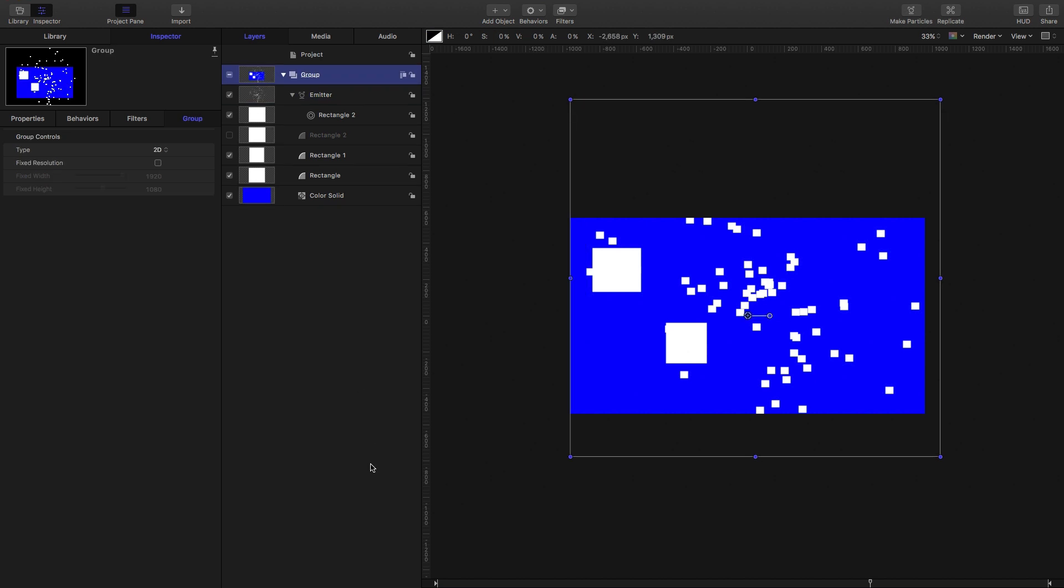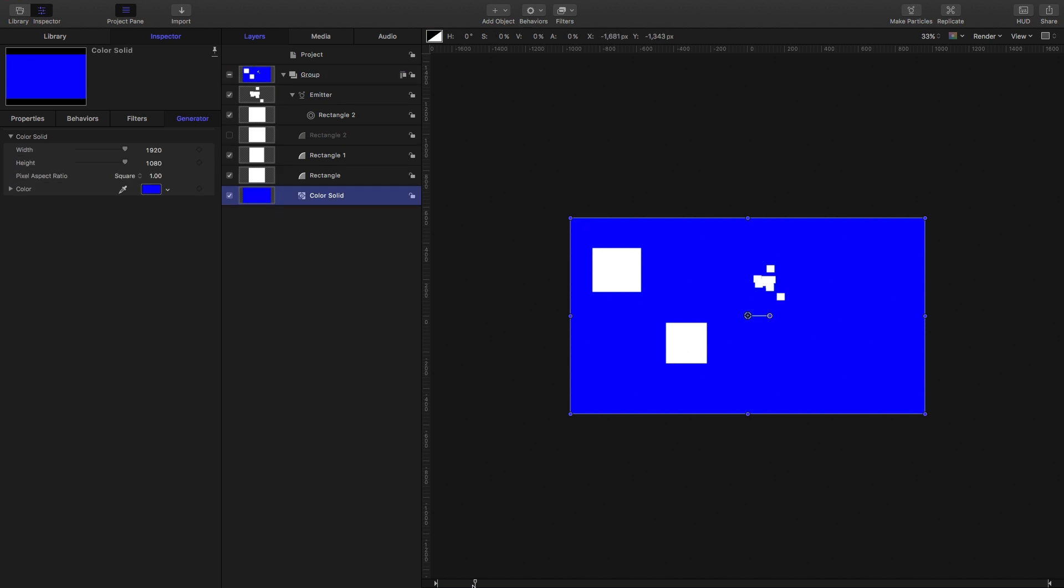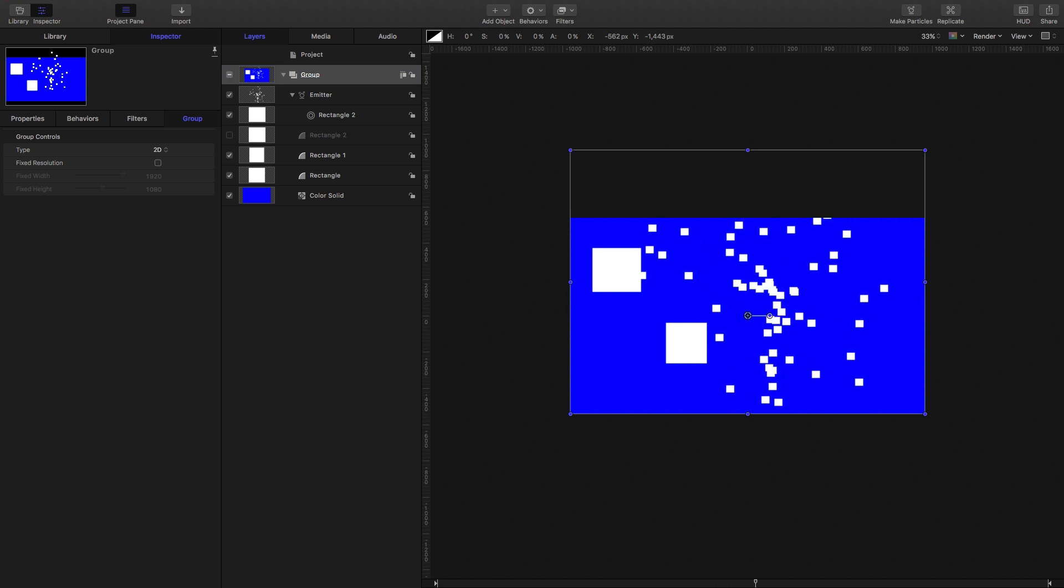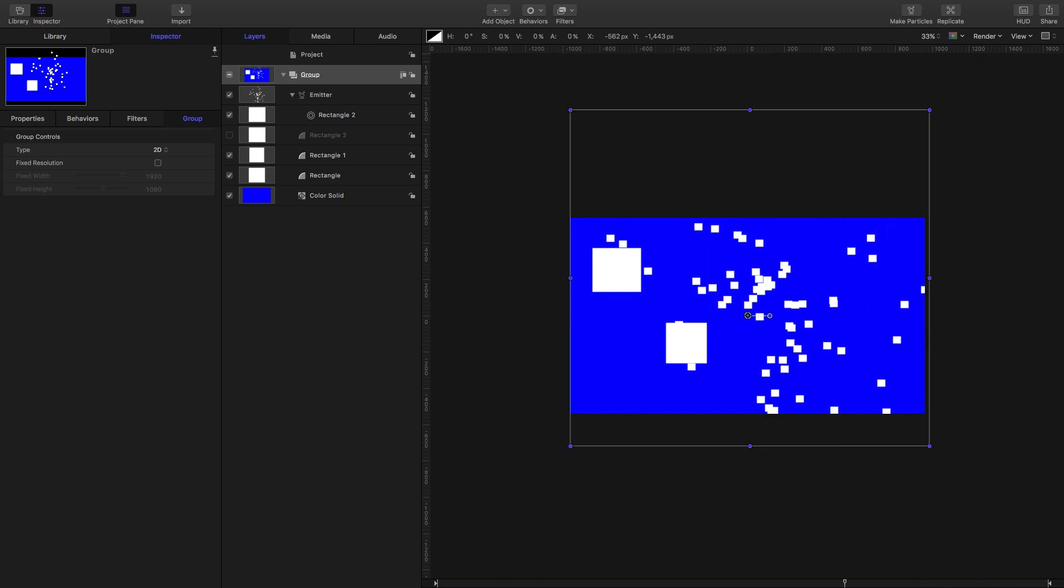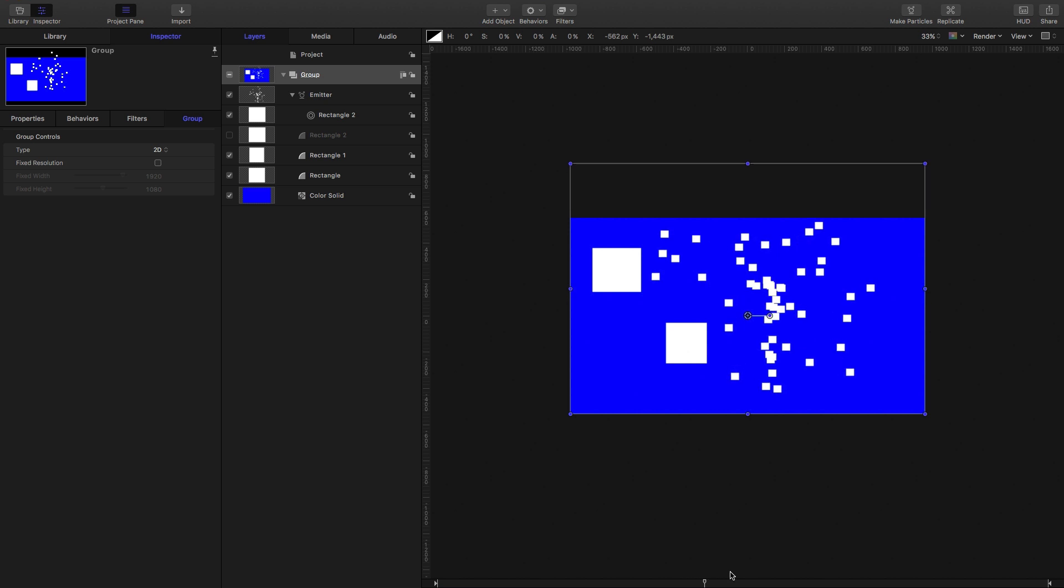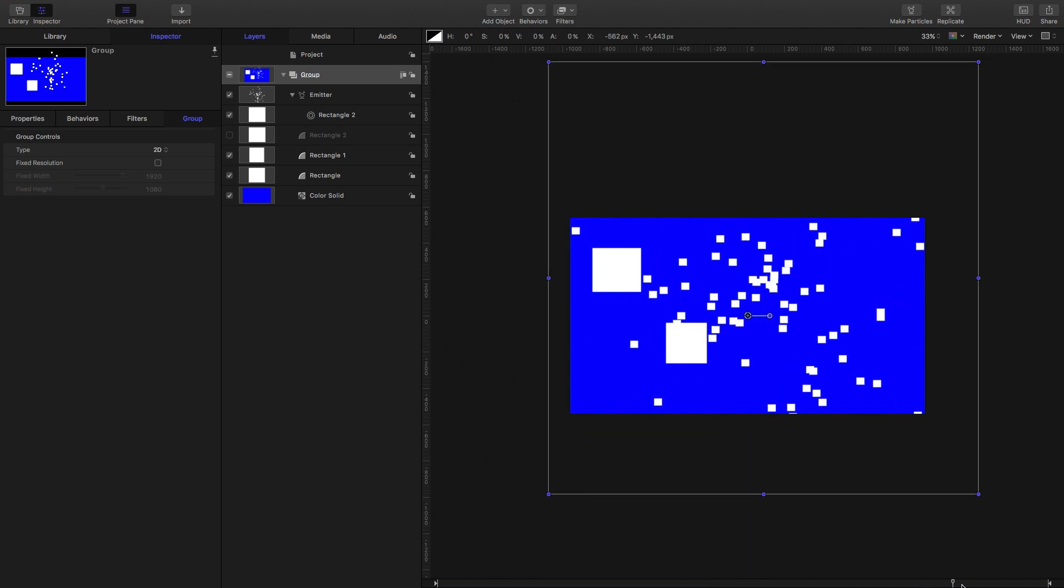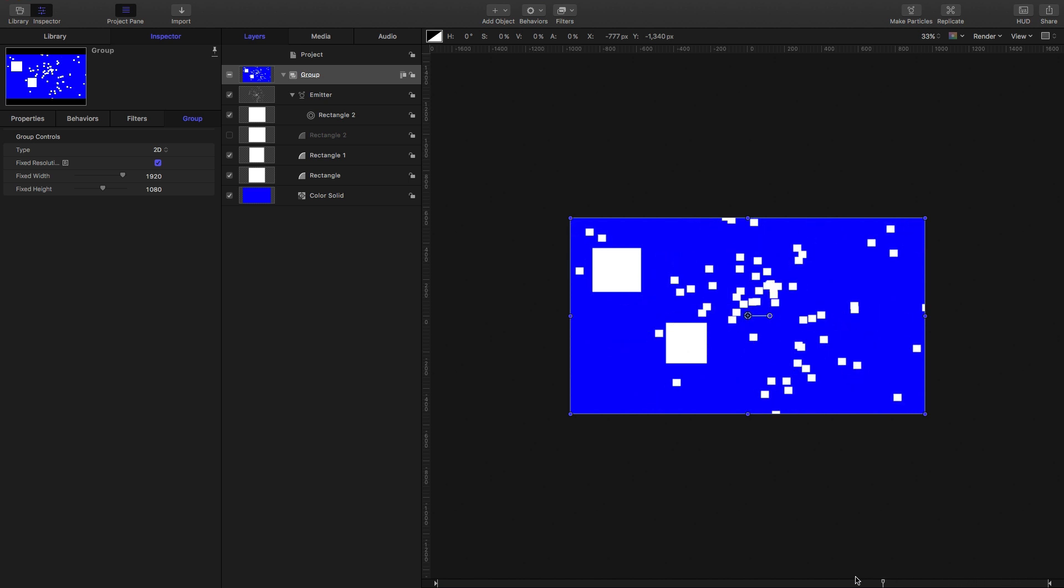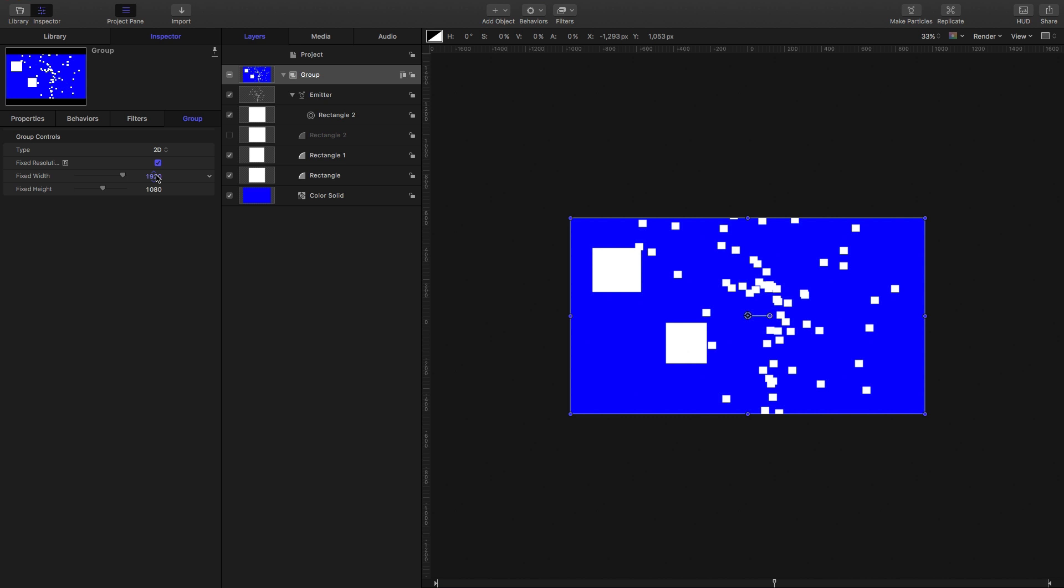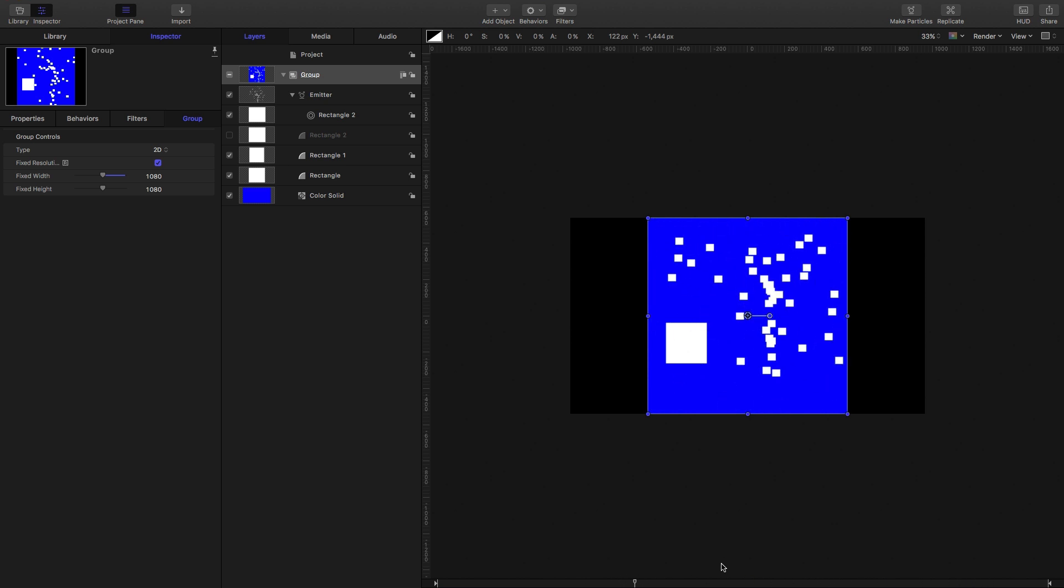So now I want you to look at the bounding box for the group. Initially it's being defined by our color solid at the back, but watch what happens as the particles hit the edge of the frame. You'll see that the bounding box is increasing in size as those particles go beyond the edge of the frame. We've effectively got a group that is actually changing in size over time because of this emitter. So again, if we turn on fixed resolution, you'll see that we get around that problem and that layer stays fixed at the size we choose.